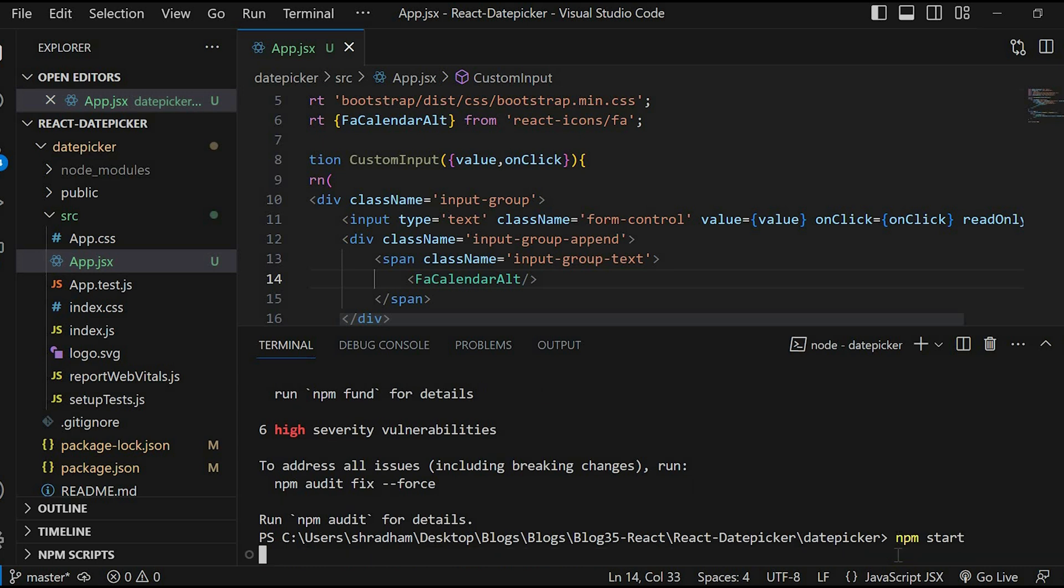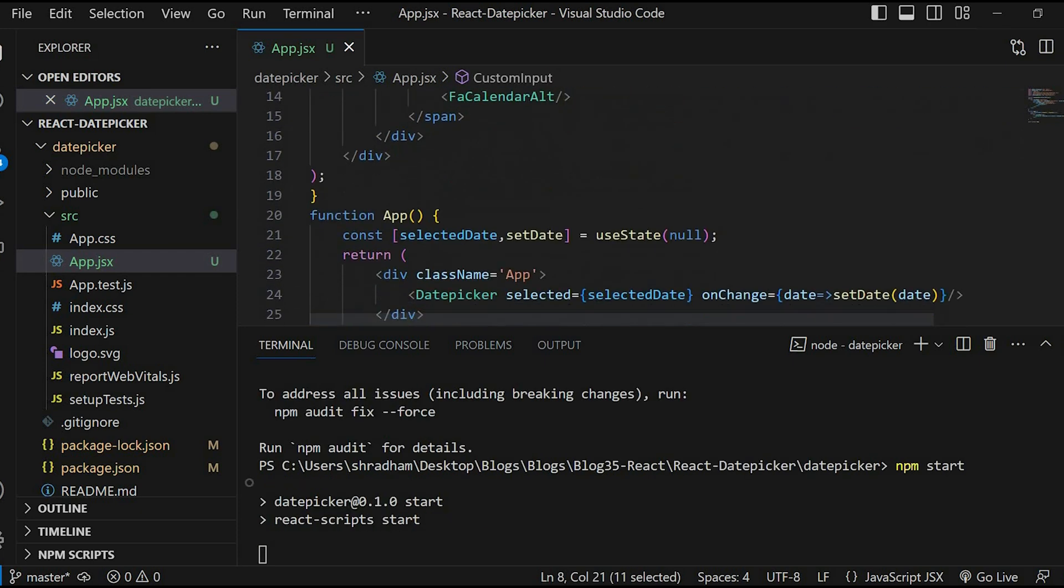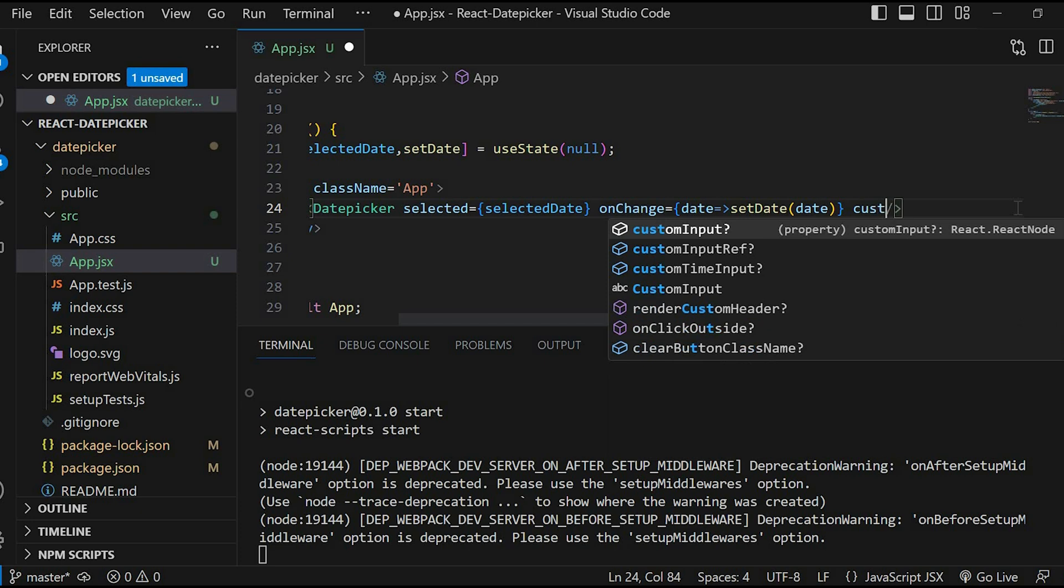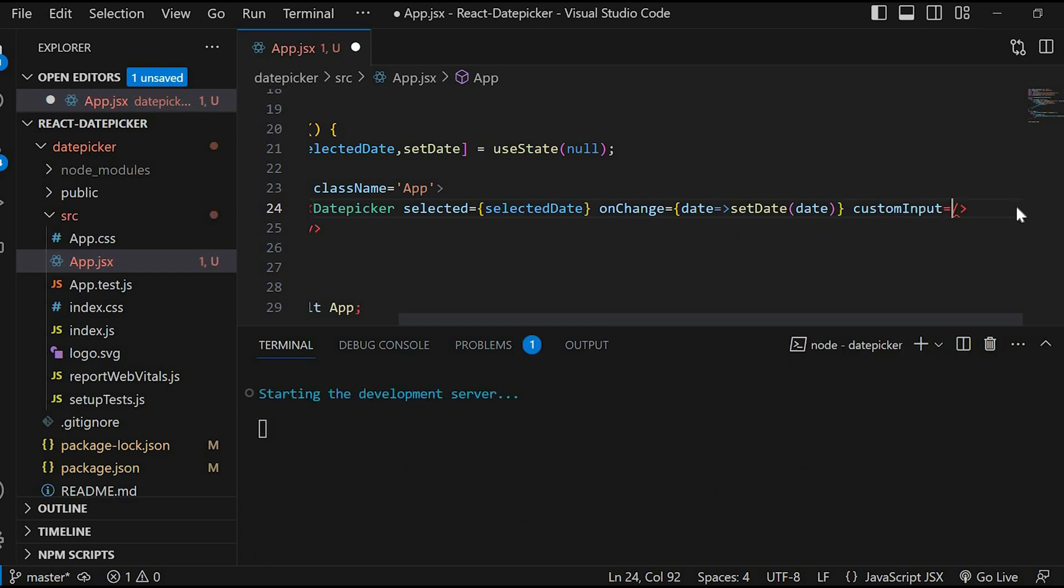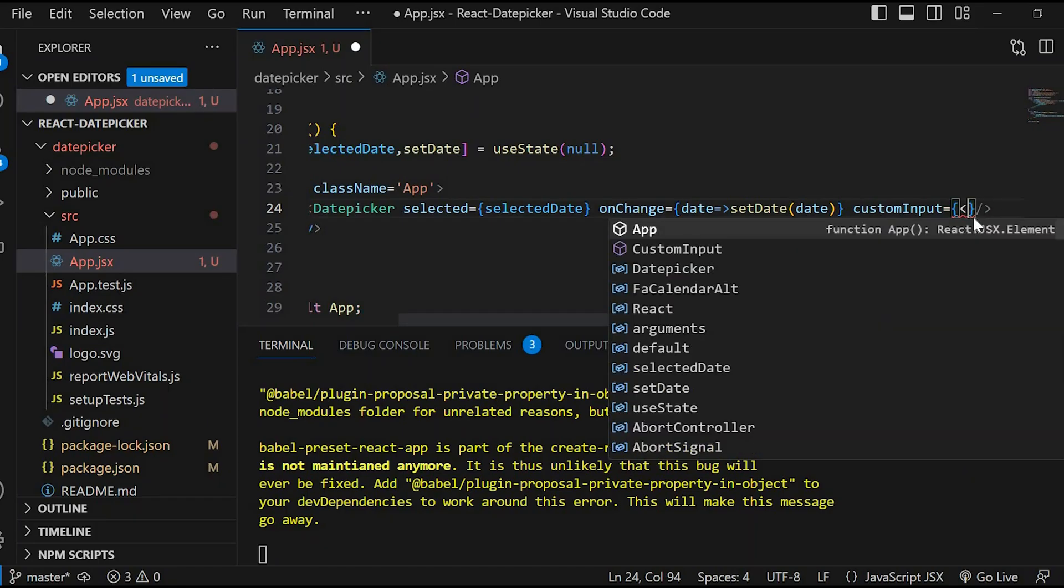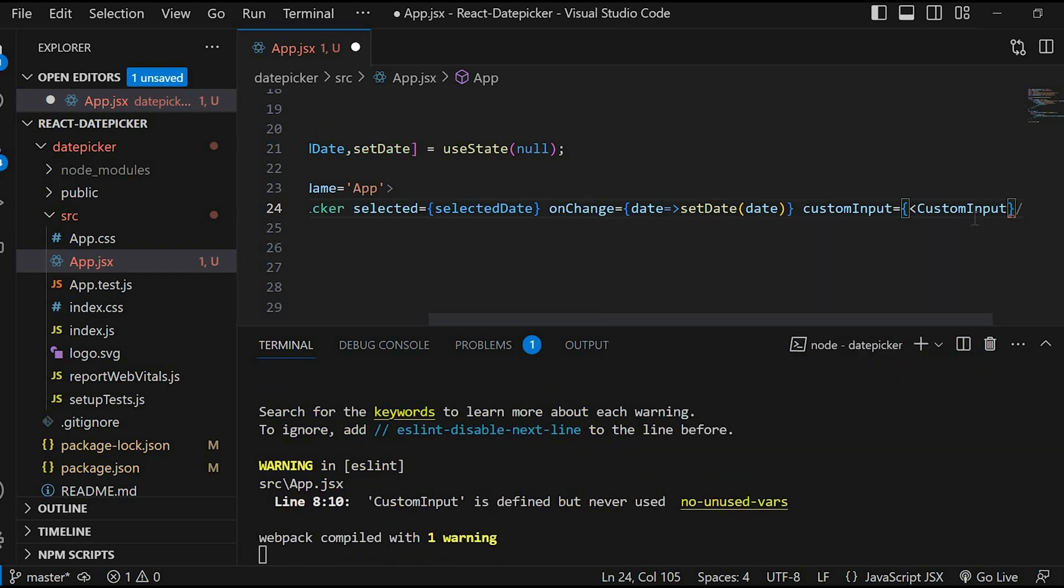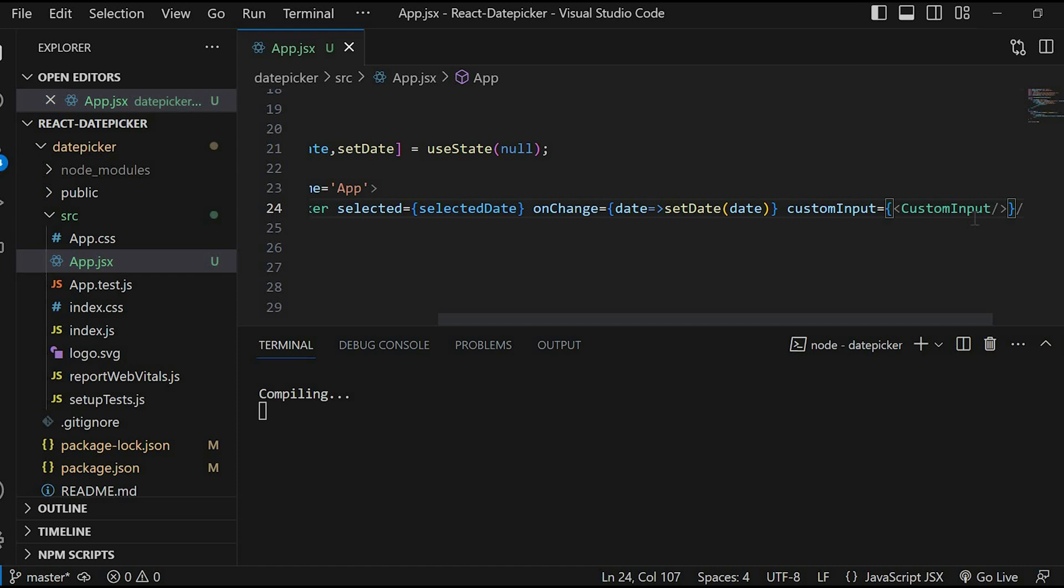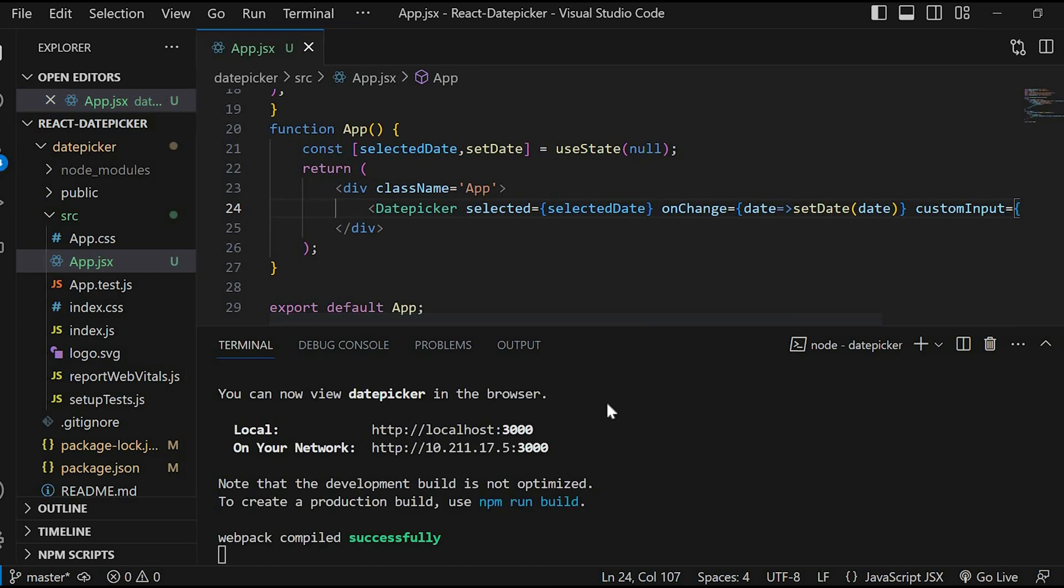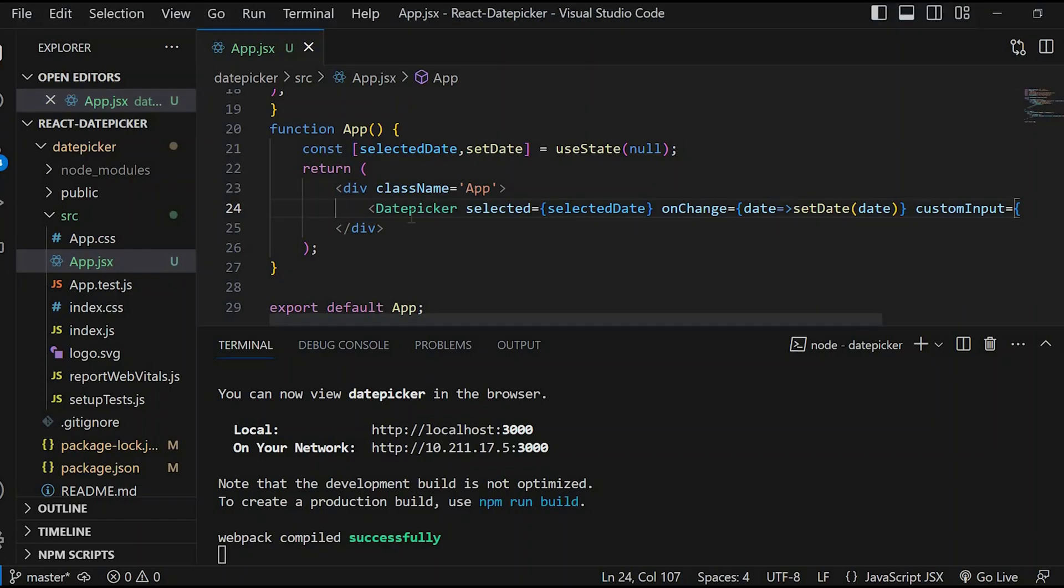Before that we need to pass this custom input field to the DatePicker component. So customInput prop equals curly braces CustomInput. Save this. Let's check in the browser. You can see the calendar icon now. But if you click on the icon, the date picker doesn't appear.